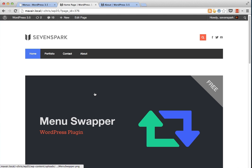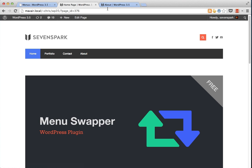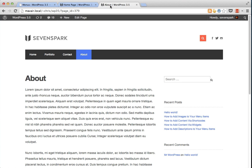The menu swapper allows you to register custom theme locations and then swap them out on different pages and posts of your site all through the WordPress admin panel. That makes it easy to keep the default menu on the home page, but use a special menu on the about page.